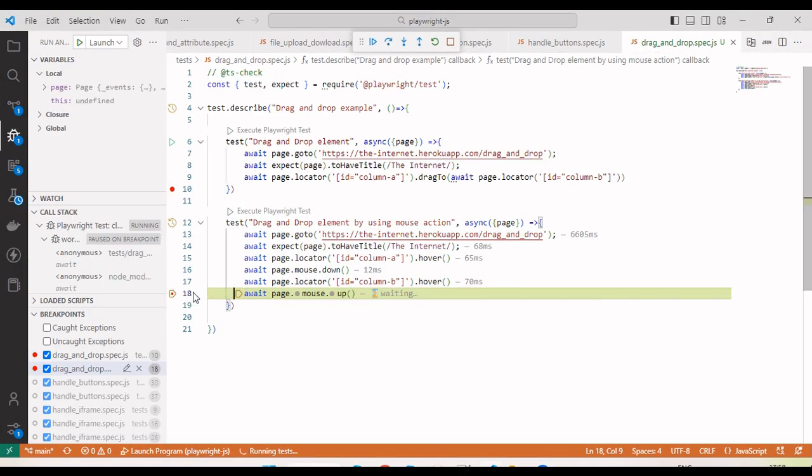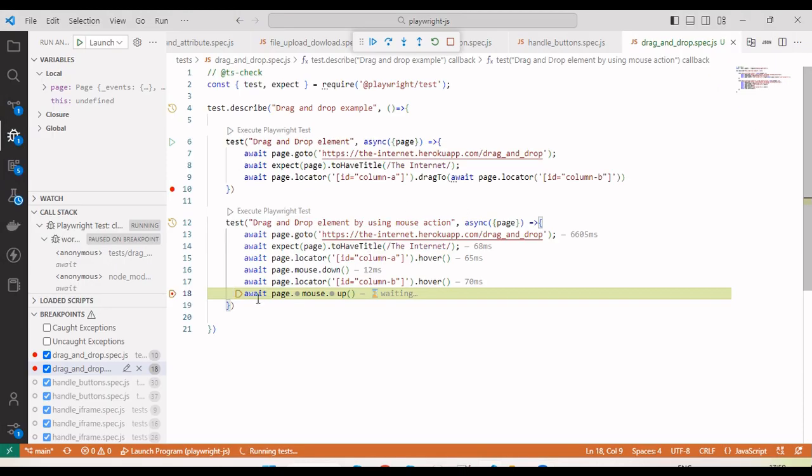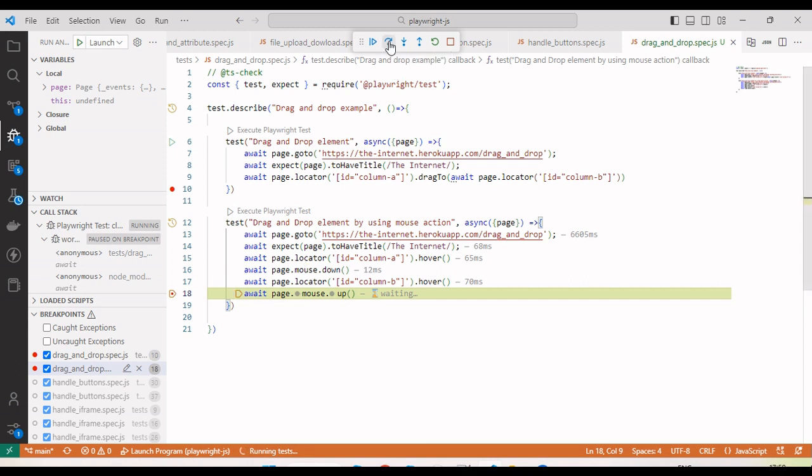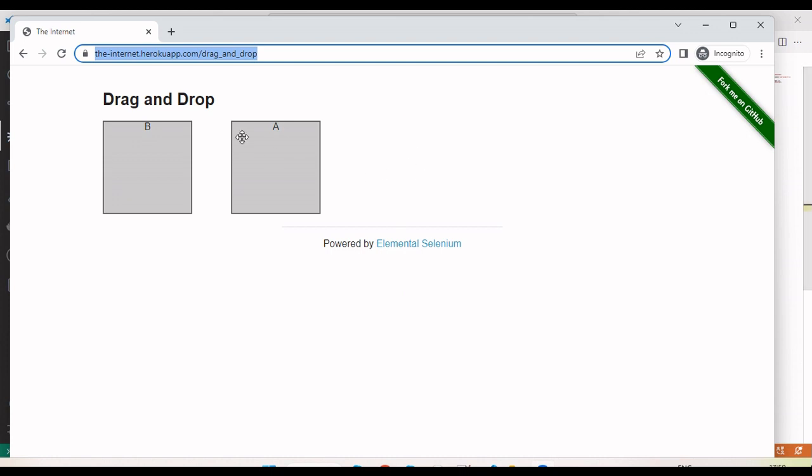You can see here the breakpoint is hit. If I go here you can see A is selected, mouse is down and it moves on B. Now if I move to the next step, you can see it will mouse up. When it mouse ups, both positions will change. A and B both positions got changed.